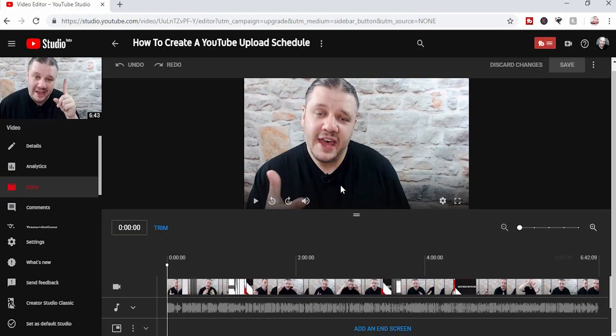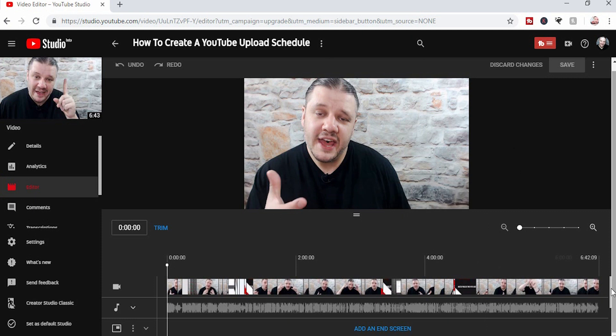So this is the editor. It's a bit swanky, a little bit different to what you're used to. But generally, this is where you do all of your end screen editing, that kind of thing.